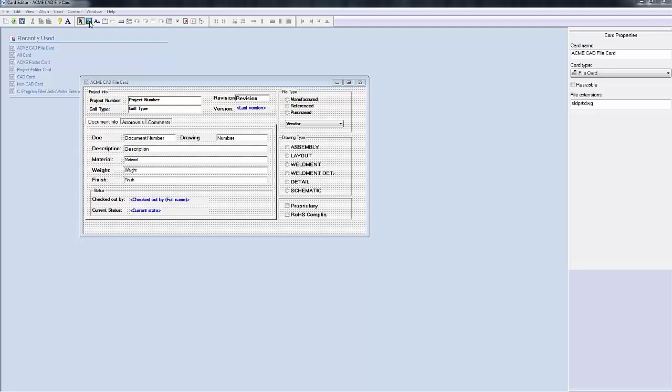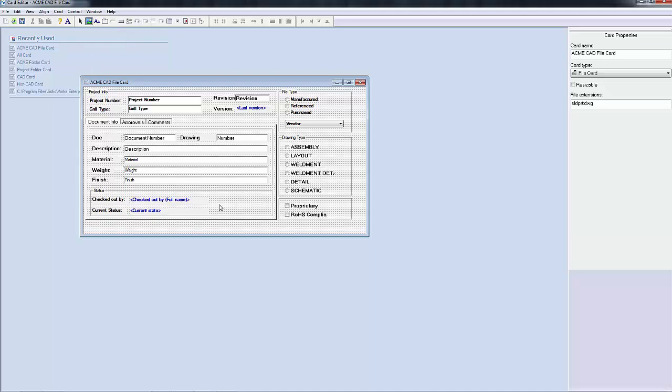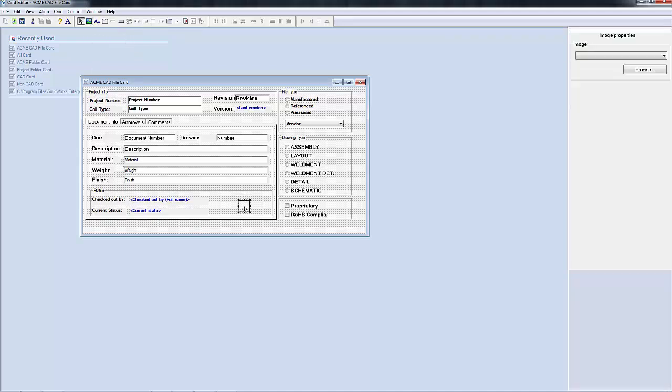To start, we're going to click on the icon control inside of the data card editor. Then I can come down on my data card and click to place the control where I want it to be on the data card.